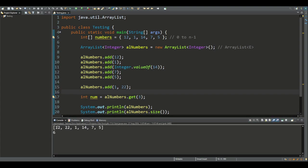As we can see, we have 12, then 22, and then the rest of the elements get shifted to the right, and the size of the list is increased.